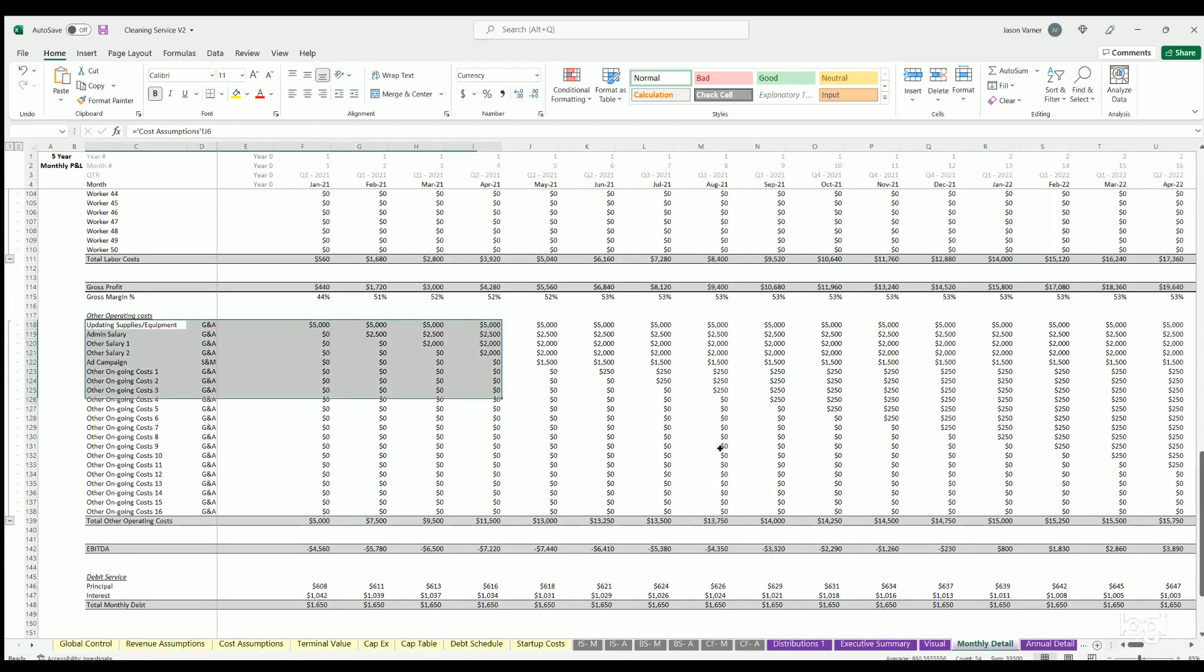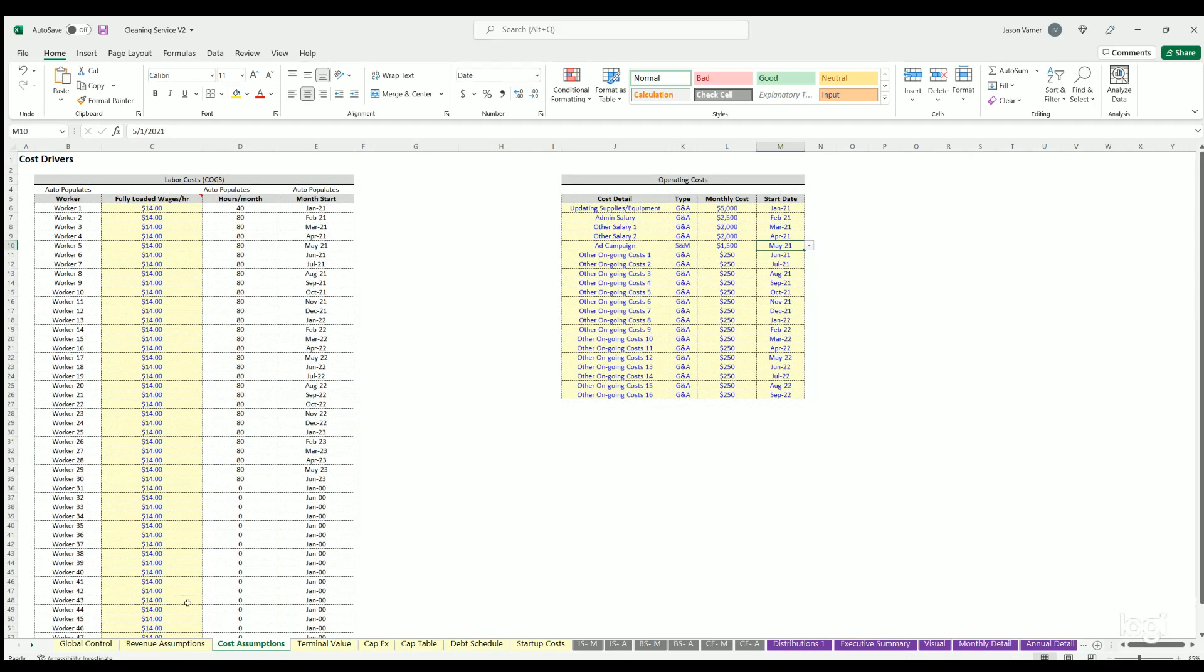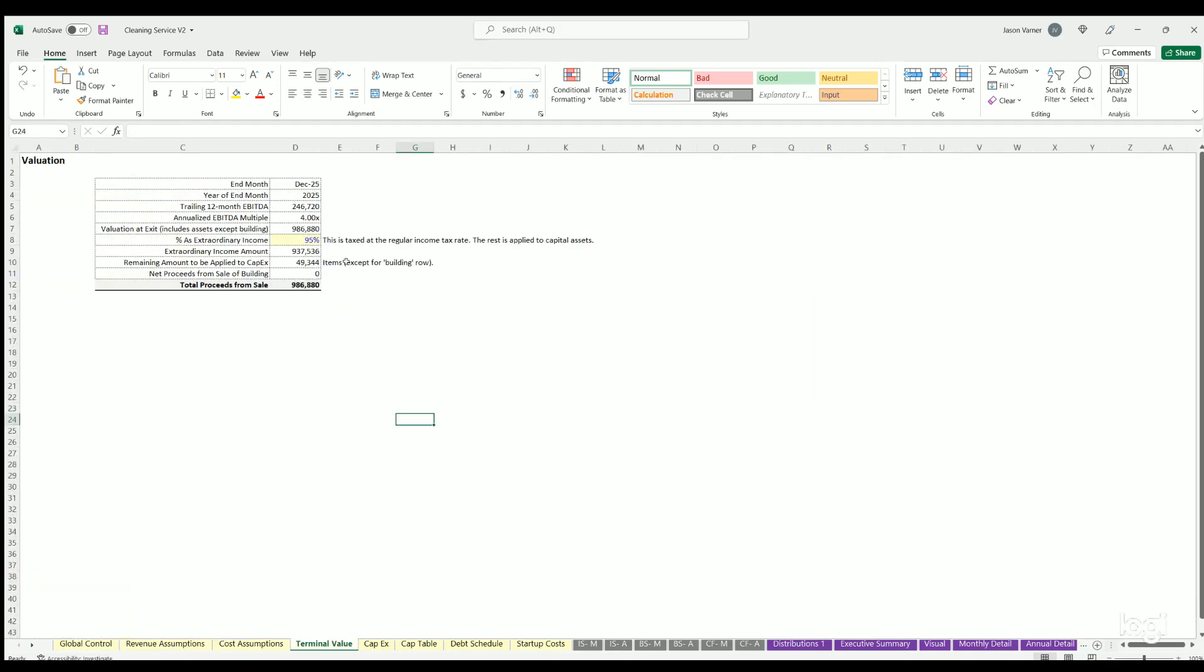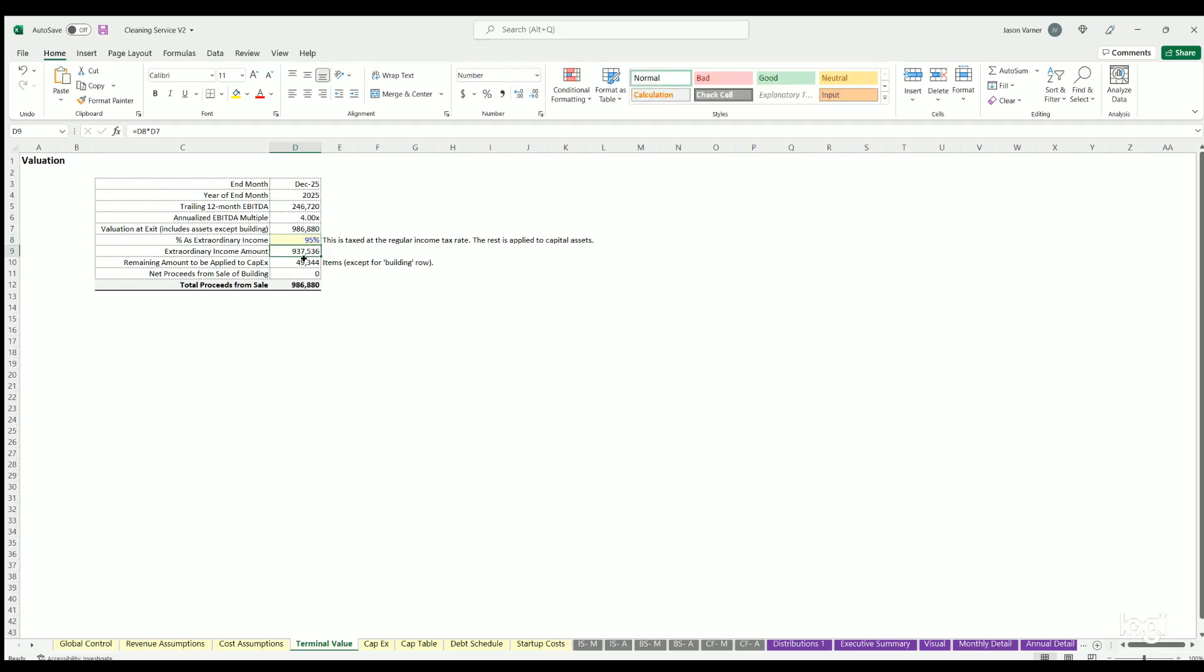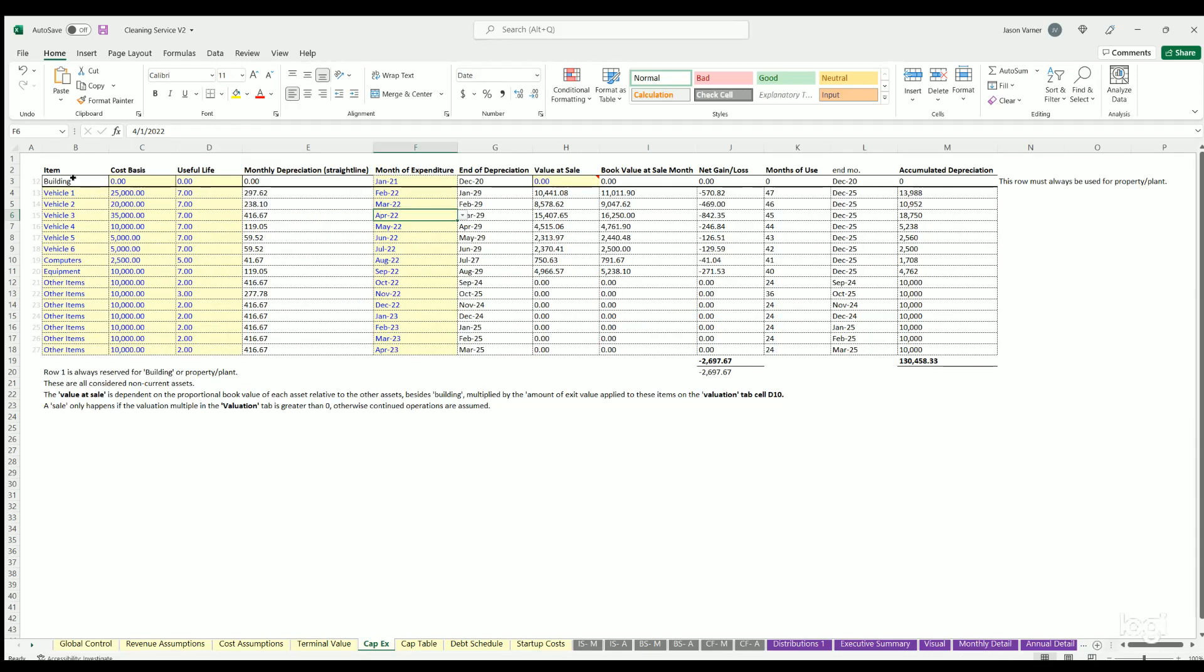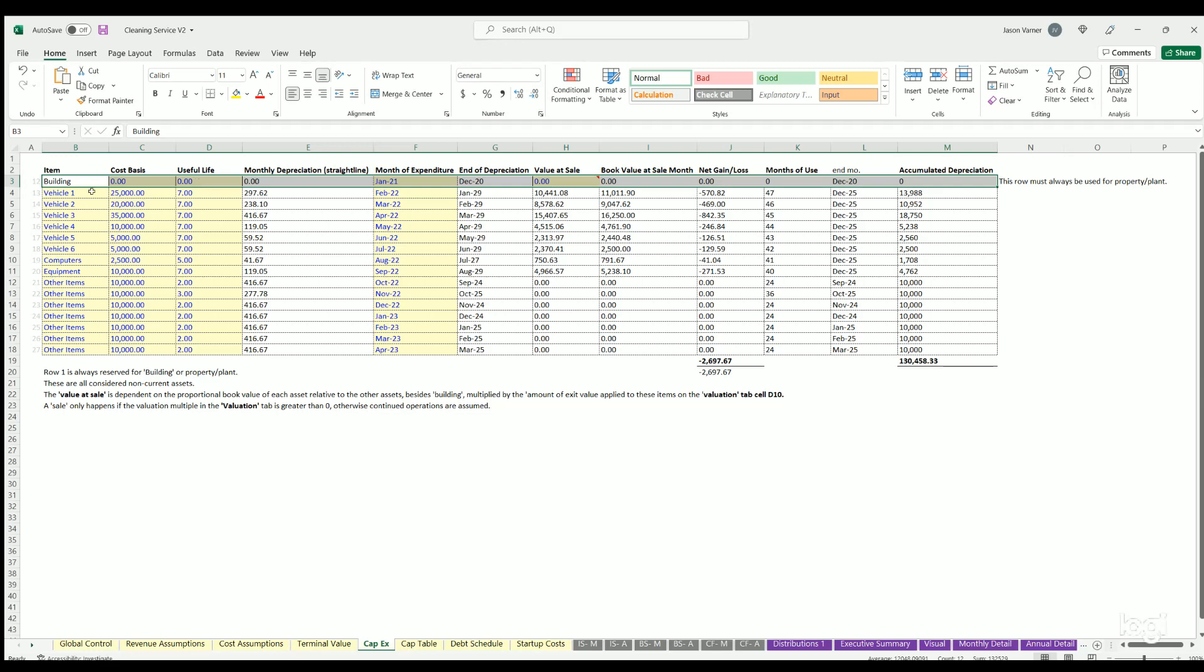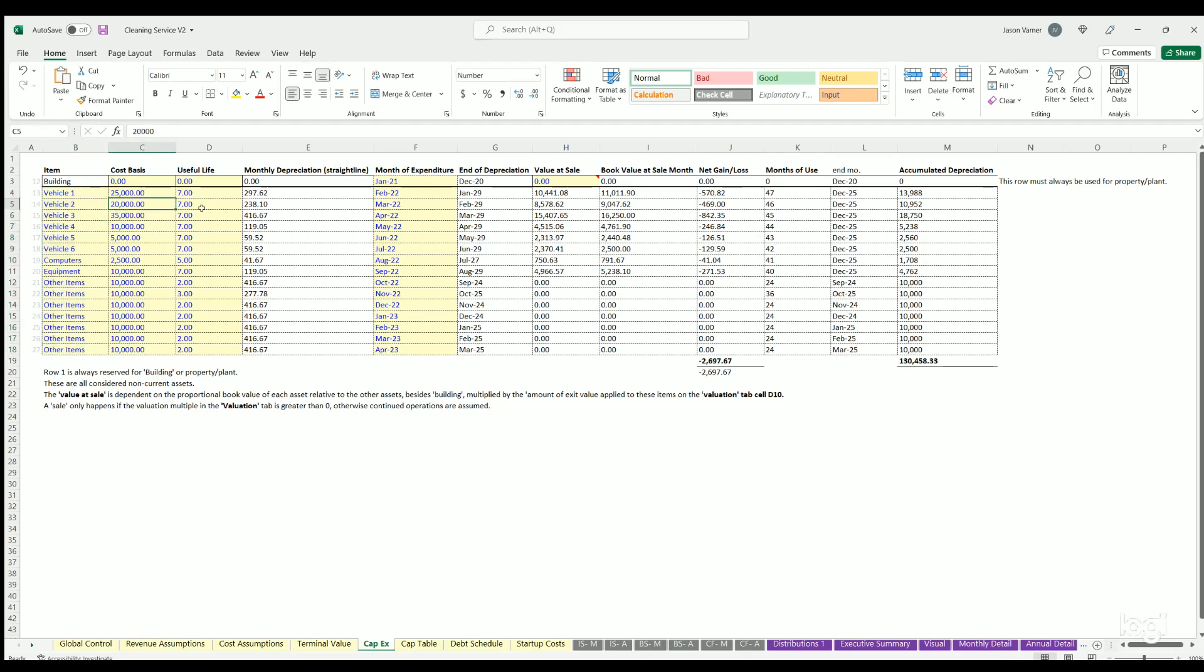Terminal value - this is just coming from all the other inputs for EBITDA multiple. Here's the total valuation. You can for tax purposes define how much of that is going to be applied to fixed assets versus not, so the breakdown will be right here. Then any gain on sale of building - if you have a building you can put it there. You'll define building assumptions here on the capex tab. I just zeroed it out but you might have some. You've also got any fixed assets that are depreciable - you can put on here their cost basis, useful life, the month that that expenditure happens.